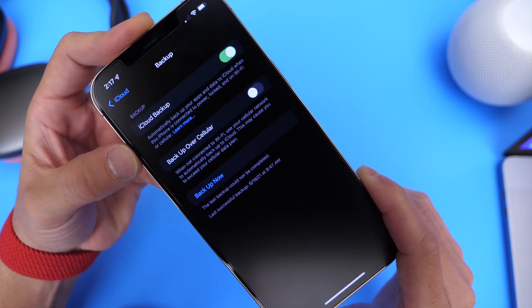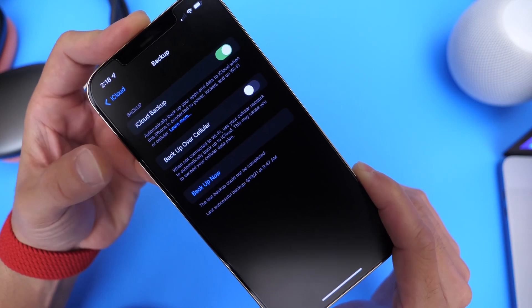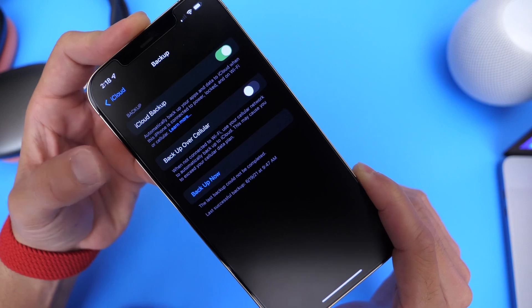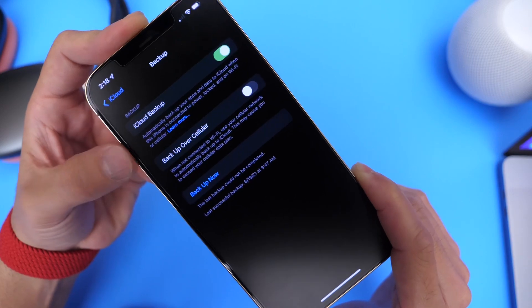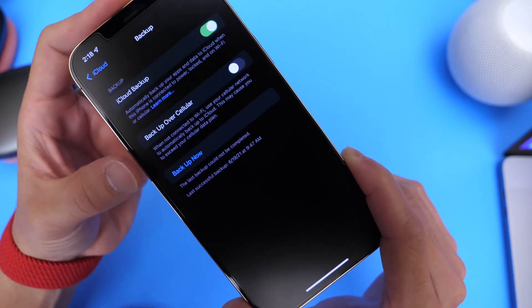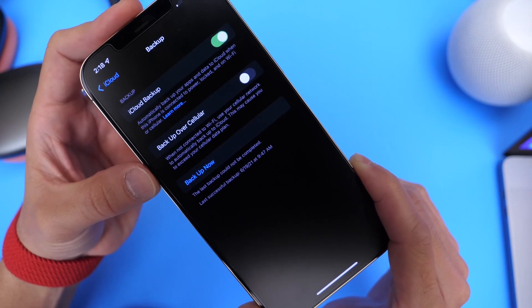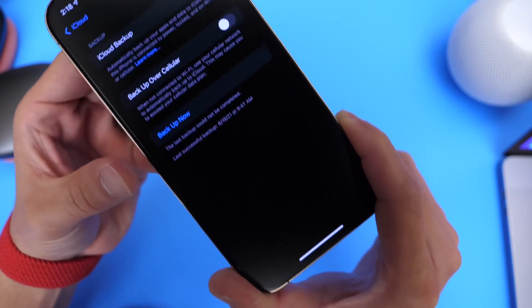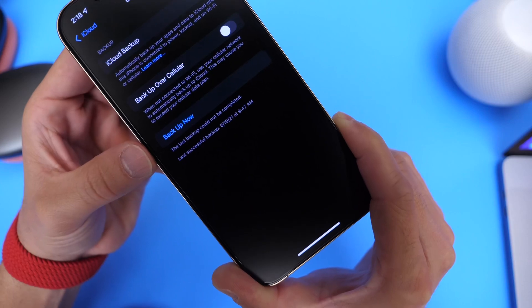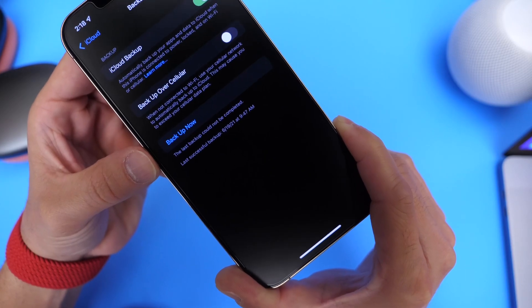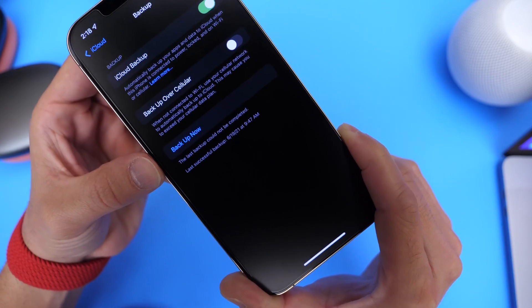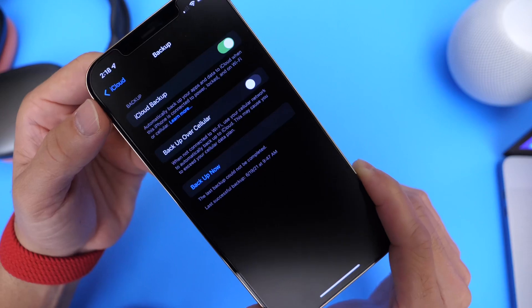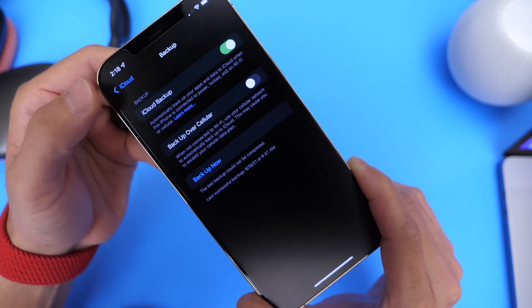So pretty much when you go to bed and connect your iPhone to charge and it's connected to Wi-Fi in your house, this will automatically start the backup process. Now you also have the option to enable the cell data option in case you don't have Wi-Fi but you still want to backup, and you also have the option to backup now in case you just want to go ahead and start the backup instantly once you connect your iPhone to the power source and you don't want to wait for it to automatically do it.